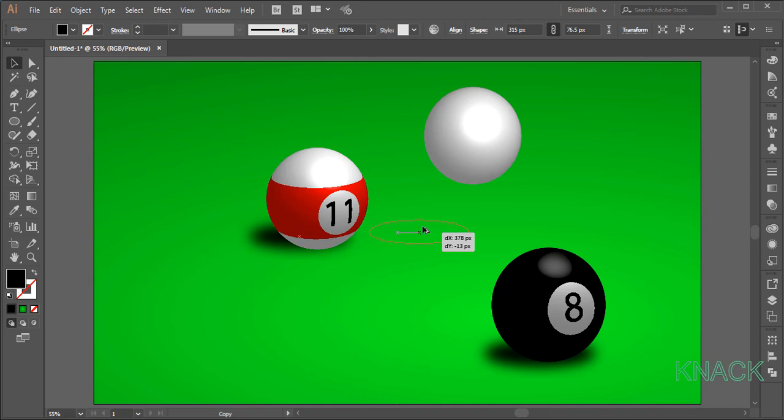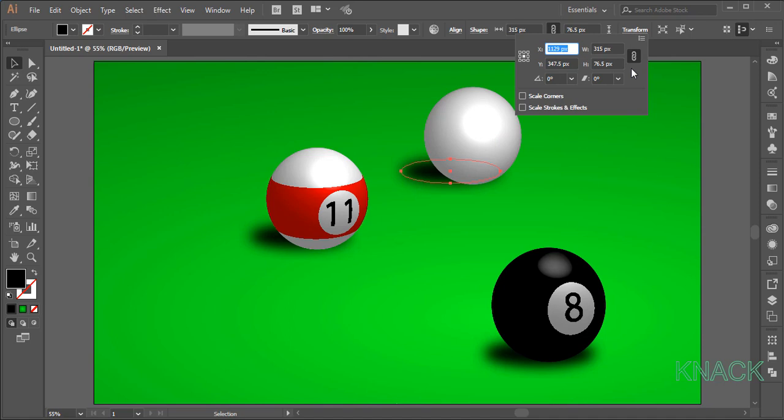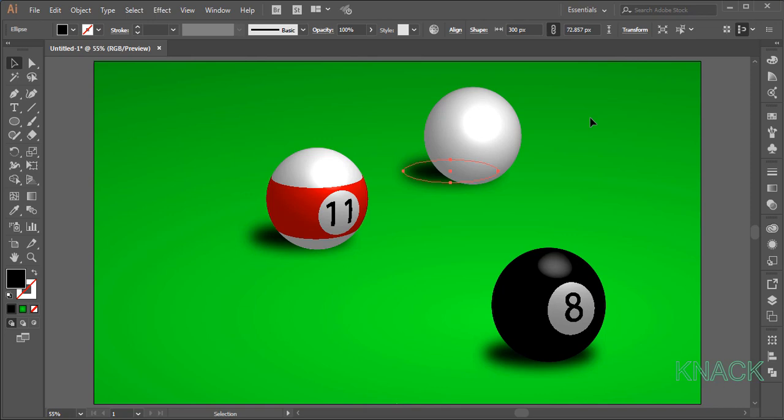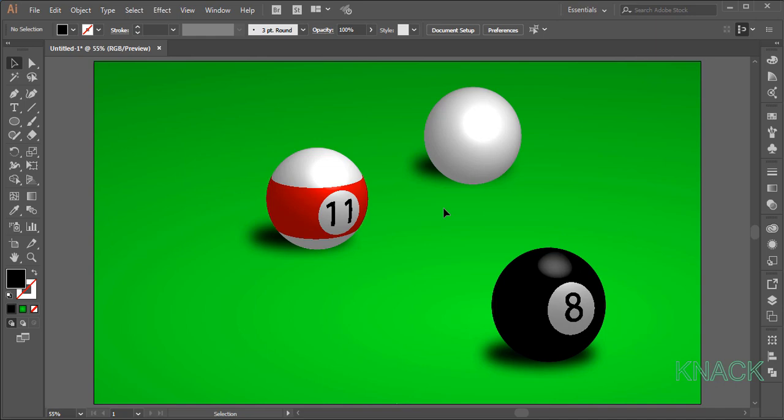This is it. So, here we are friends. The pool balls are ready now. I hope you enjoyed this tutorial. Hit like and share if it's so. Thanks for watching, Knack Graphics.